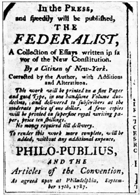August 22: A Committee of Eleven composed of Abraham Baldwin, George Clymer, John Dickinson, William Johnson, Rufus King, John Langdon, William Livingston, Luther Martin, James Madison, Charles C. Pinckney, and Hugh Williamson is selected to address issues related to federal tax and duty levying powers and also its power to regulate or prohibit the migration or importation of slaves.